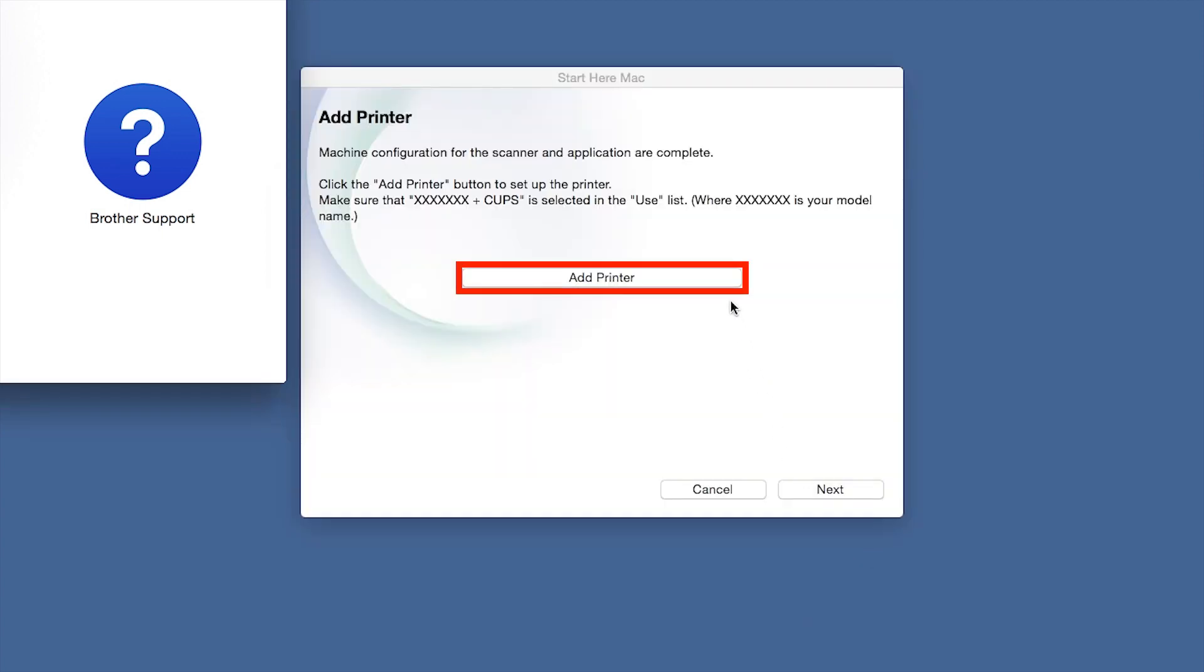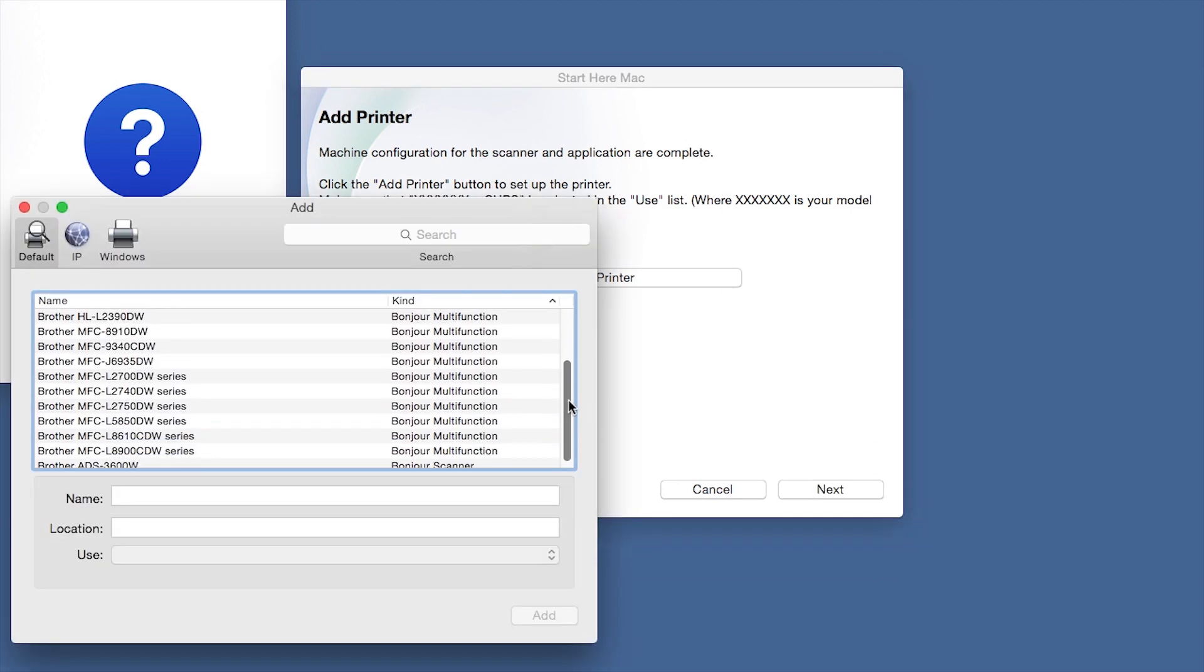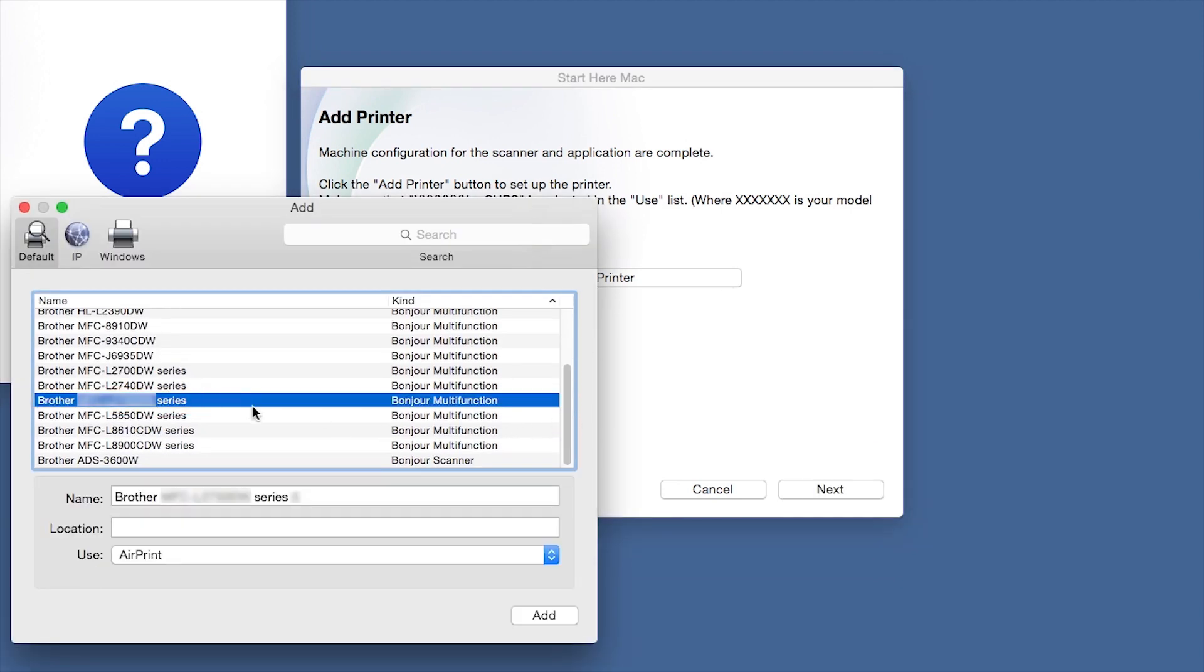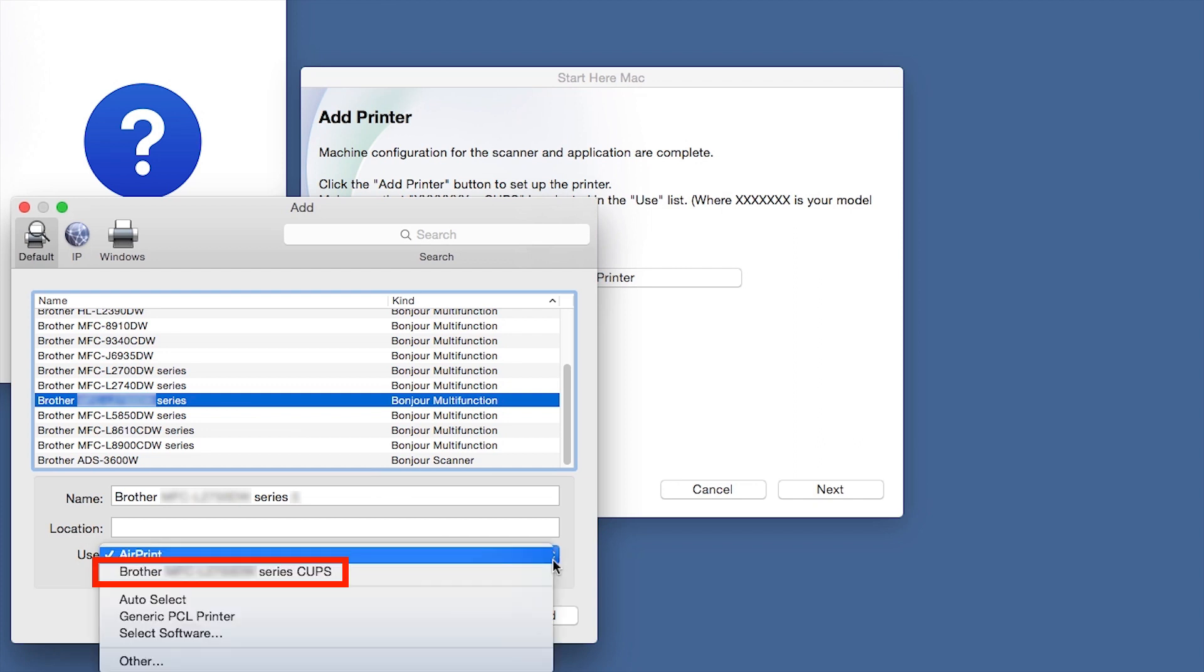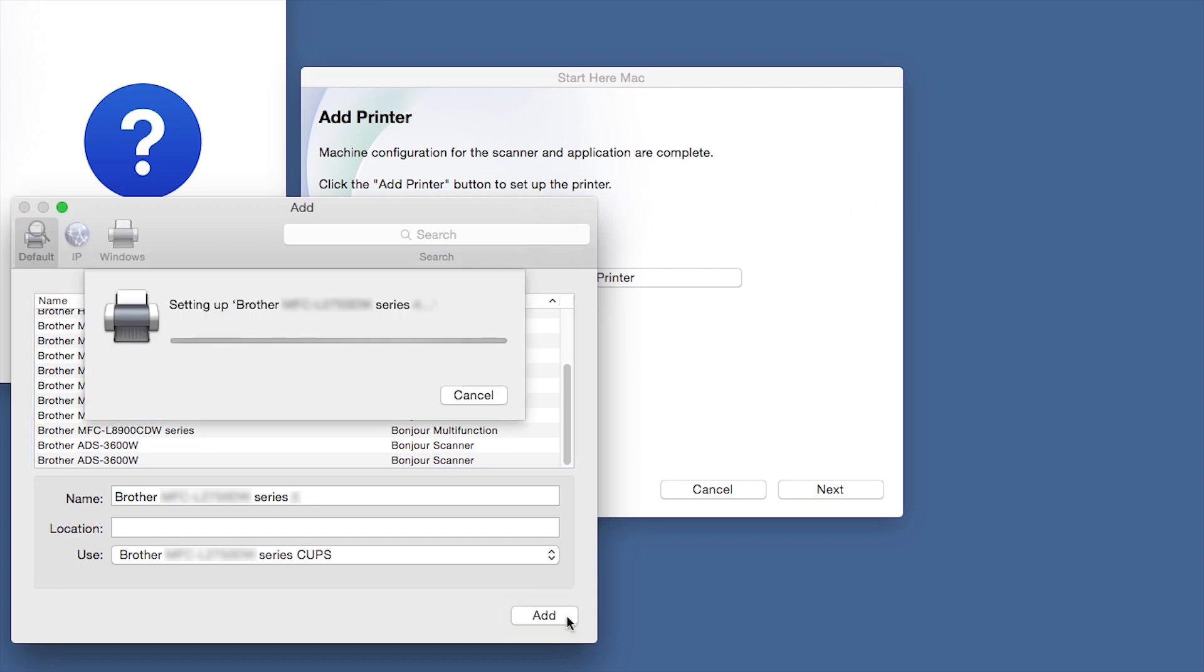Click Add Printer. Choose your machine from the list. From the Use drop-down, choose the Brother Cups driver for full printing capabilities. Click Add.